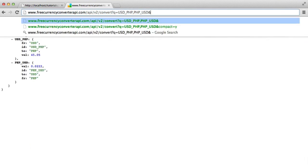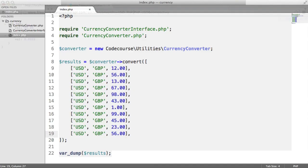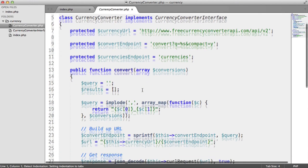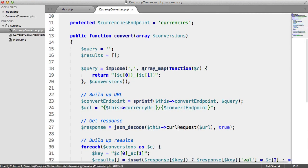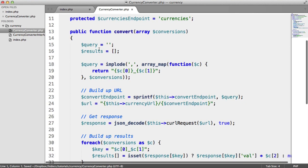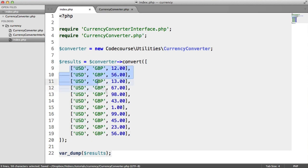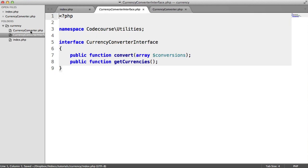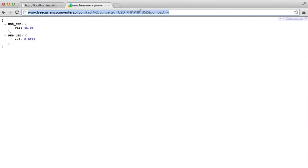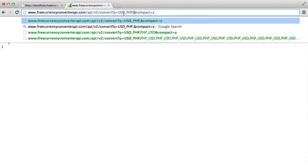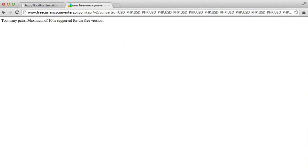only supports up to 10 or 10 queries. So this basically means, then, that if we just turn on Compact to Y, when we hit the convert method, what we're doing here is we're taking all of the conversions, so that will mean 11 of these, and we're constructing a query, which is then sent through to the API. So that's 11 of these things here. So let's see what happens when we paste this 1, 2, 3, 4, 5, 6, 7, 8, 9, 10, 11 times. We get too many pairs. Maximum of 10 is supported by the free version.